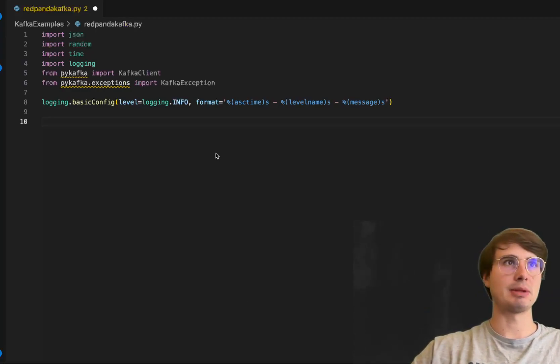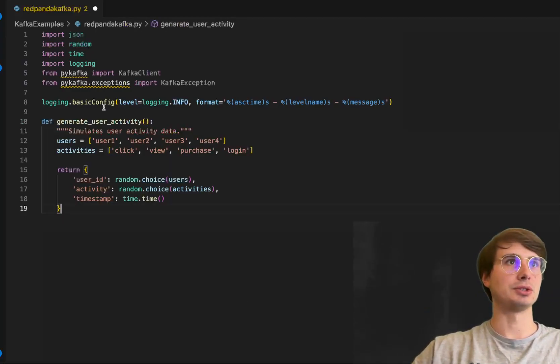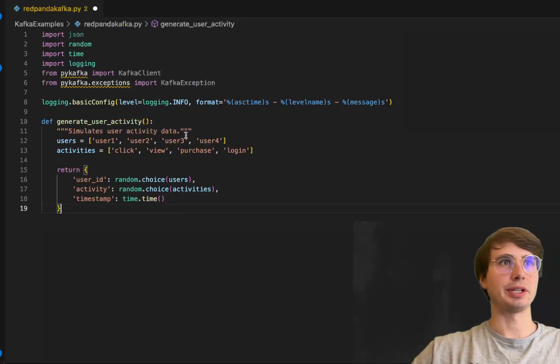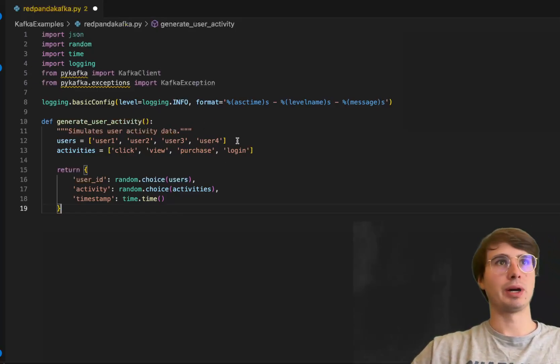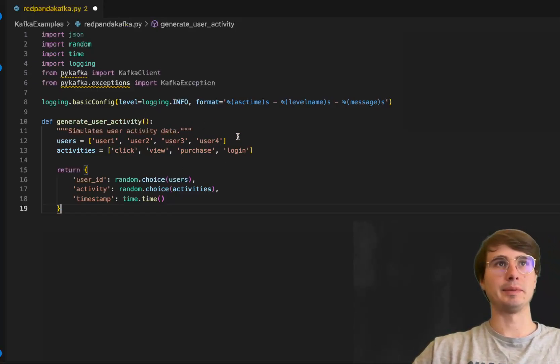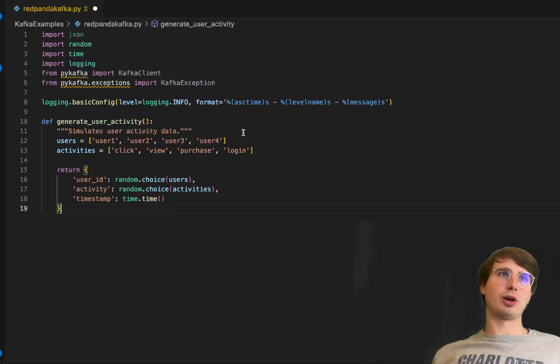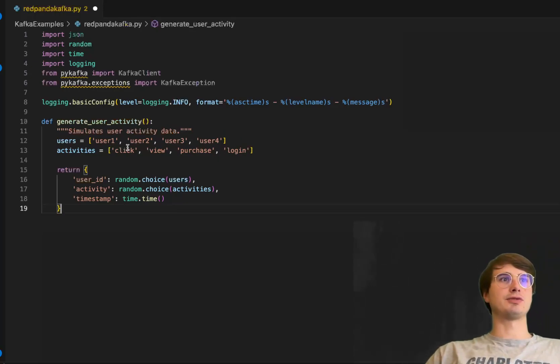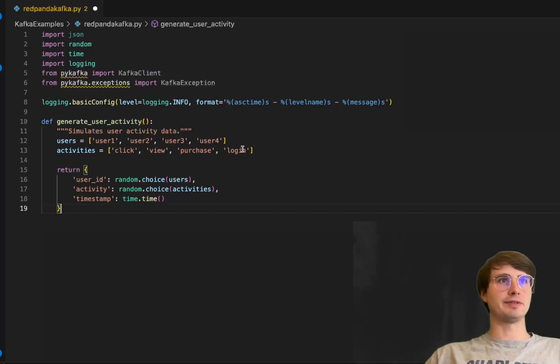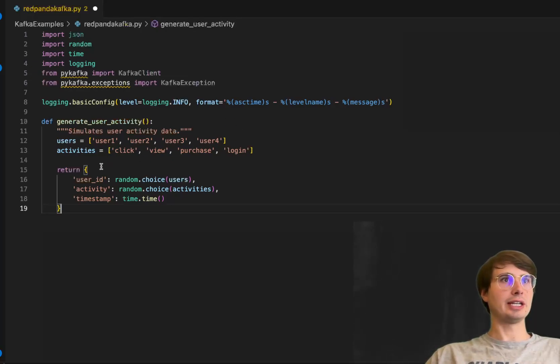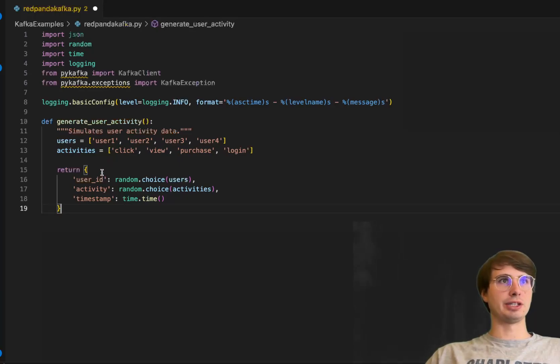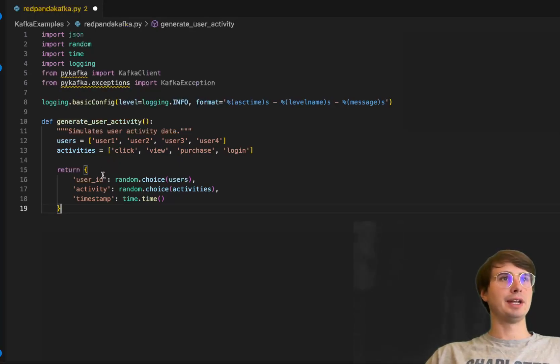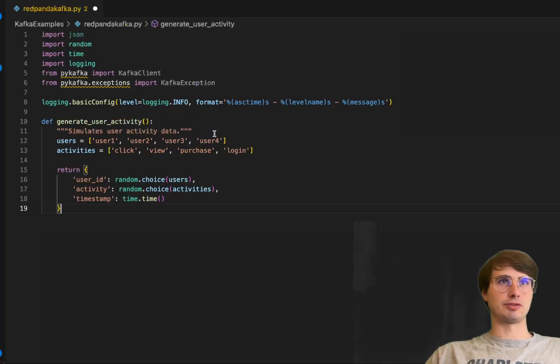We'll generate a helper function that simulates user activity. This generates random data for a set of users—four users here, each with four different activities they can take: click, view, purchase, and login. Every time this function is called, it returns a user ID with a random user from this group and a random activity they're doing.